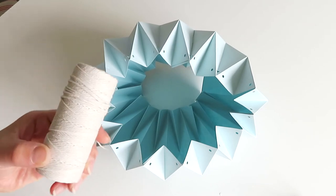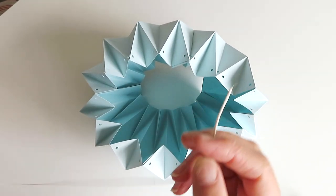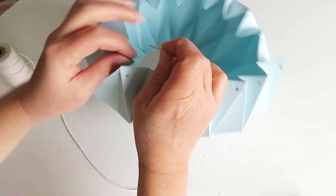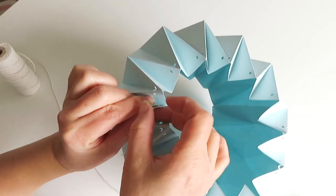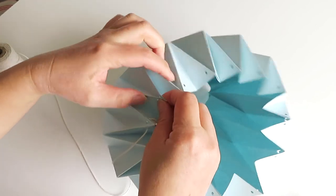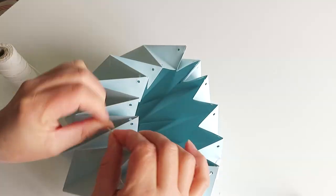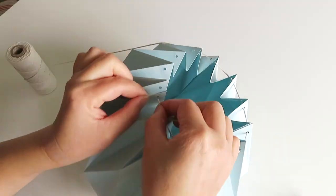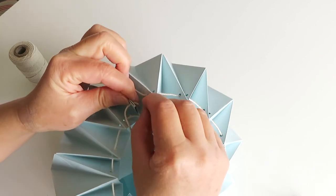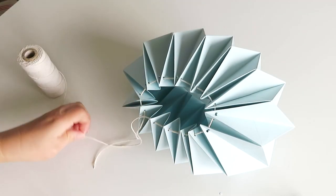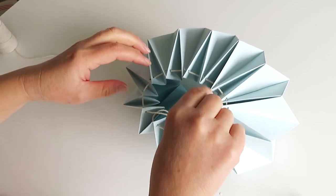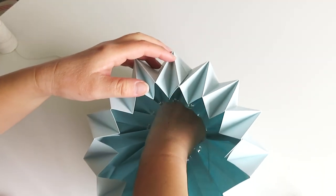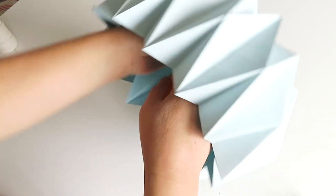Now get the string. So we're going to put string through the holes like this. So all the way through. Now cut the string. I don't have a light bulb with cable with me to show you how, but place the light bulb through the middle part and tie the string. And make sure to cut the excess string from inside.